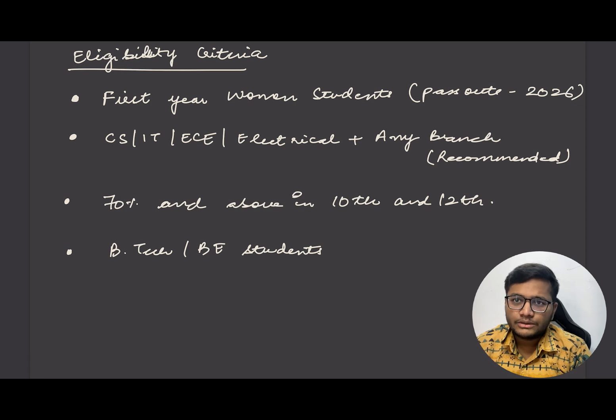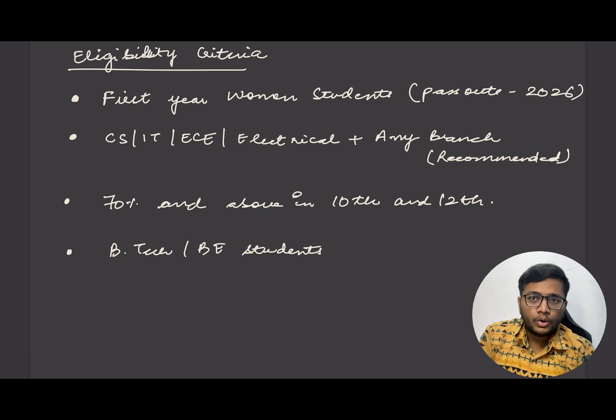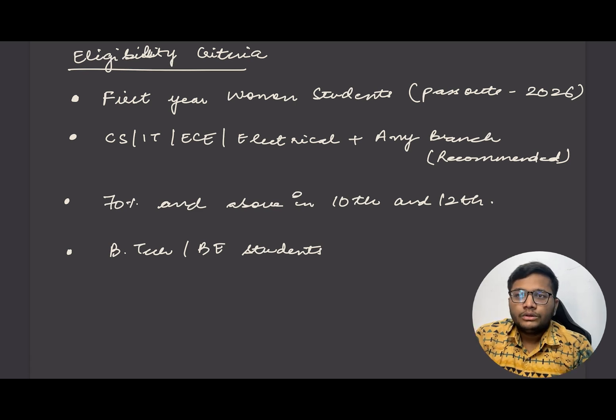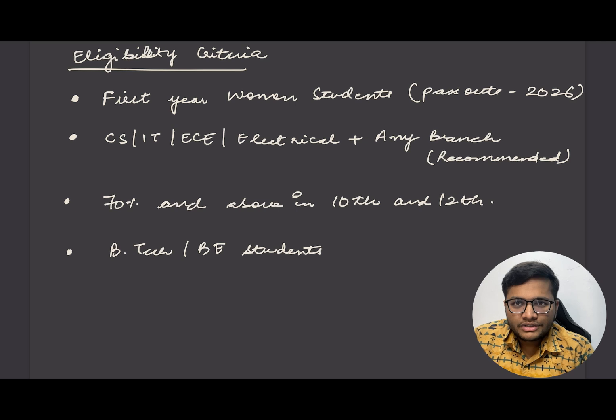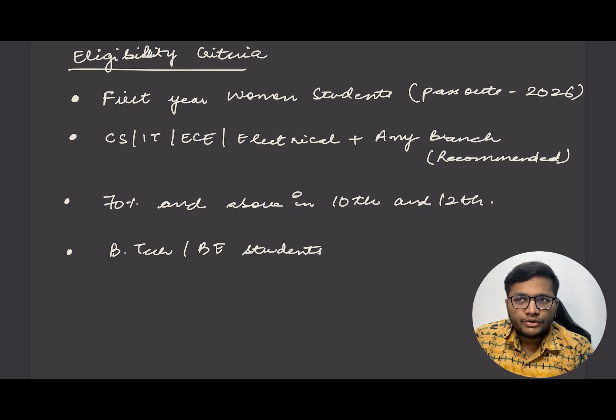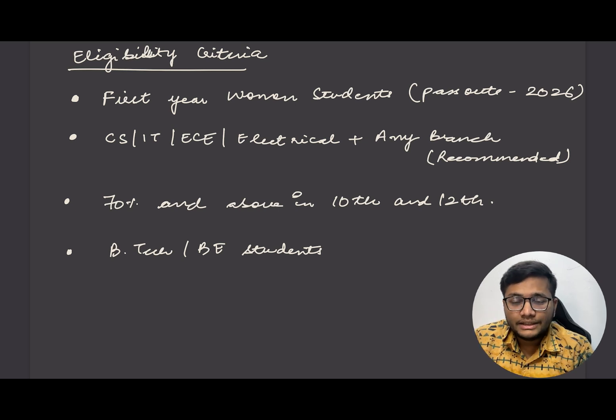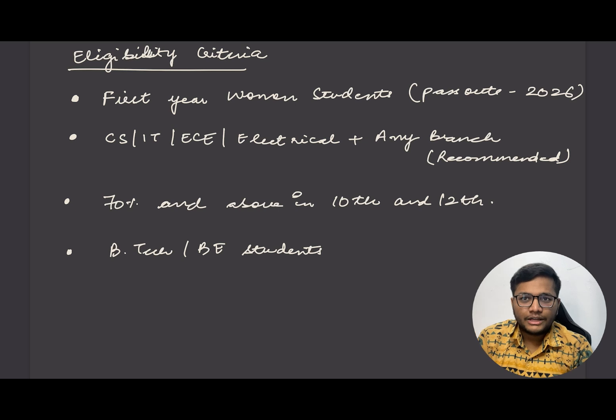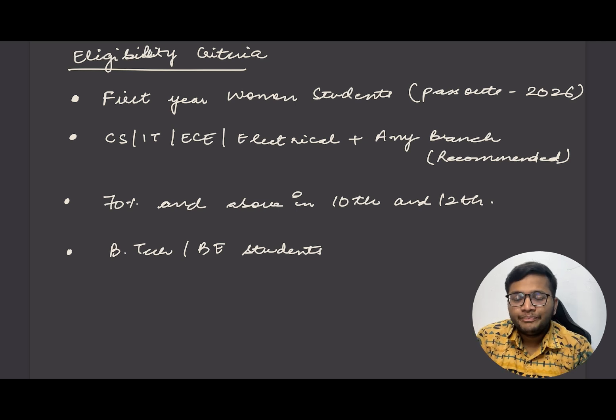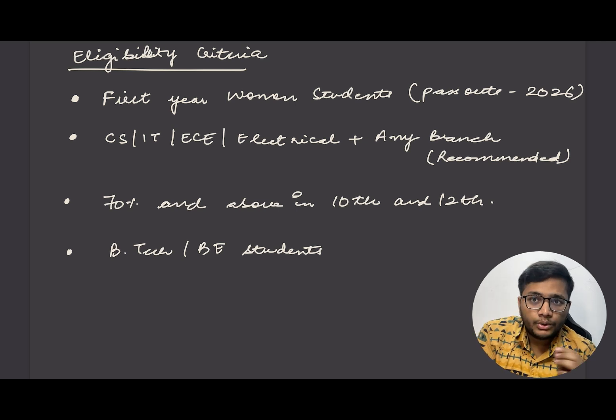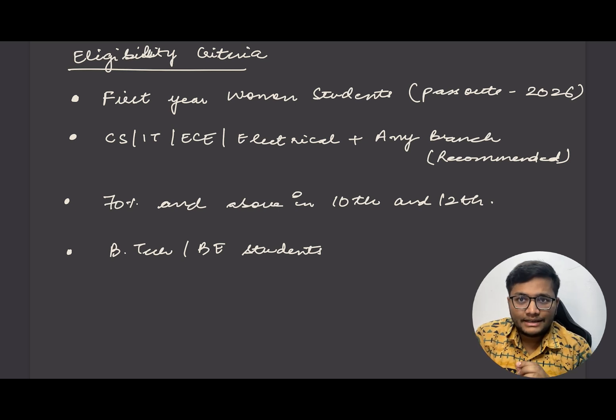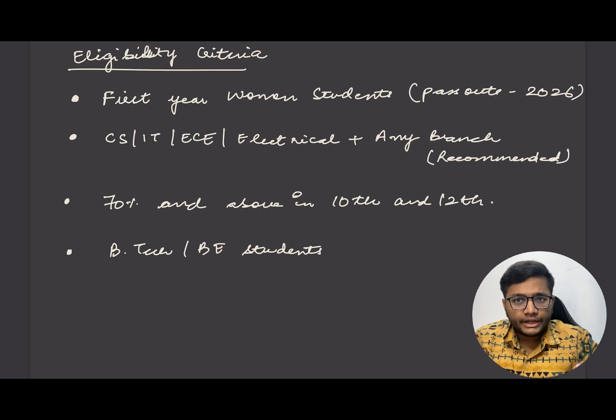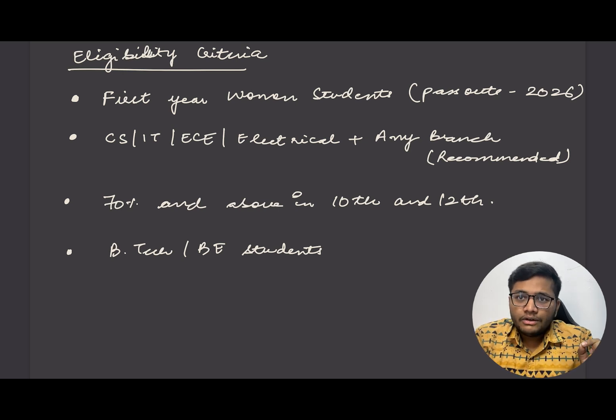The first and most important thing is eligibility criteria. Those who are in first year of college - your juniors if you're in third year or final year - your juniors will be joining this year, batch of 2022, who have joined. They will be passing out in 2026 in bachelor's degree of technology.